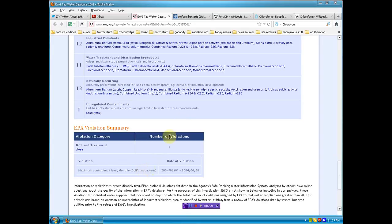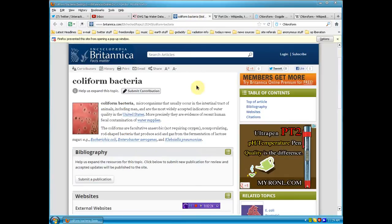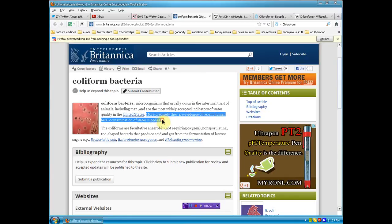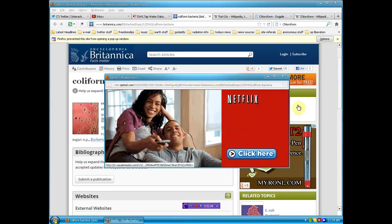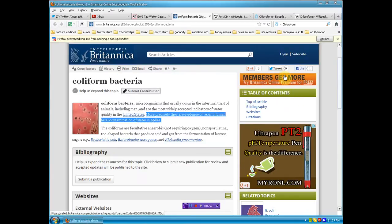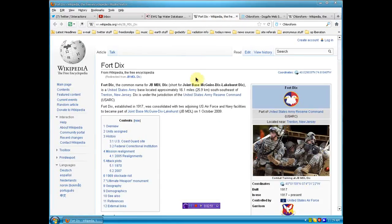Maximum containment level, monthly coliform bacteria. So let's handle that because we're here now. Coliform, more precisely they are evidence of recent human fecal contamination of water supplies. So we have shit going into the water supply at Fort Dix, which I thought was closed.